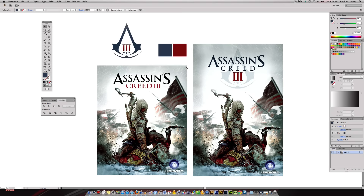This is an Adobe Illustrator tutorial I'm building in CS6, but whatever program you're actually building in, this is going to apply to any other Illustrator Creative Suite version — CS2 and up you'll be fine.